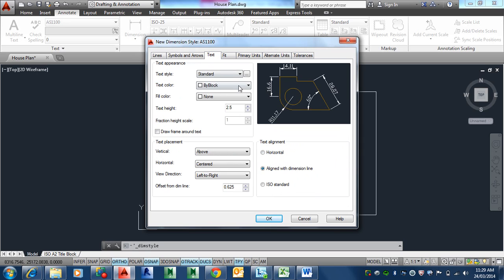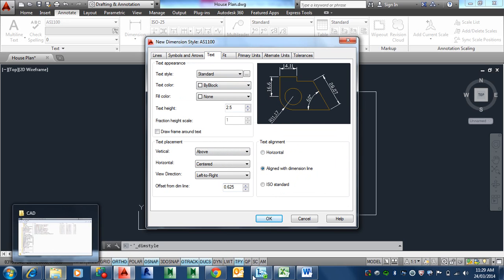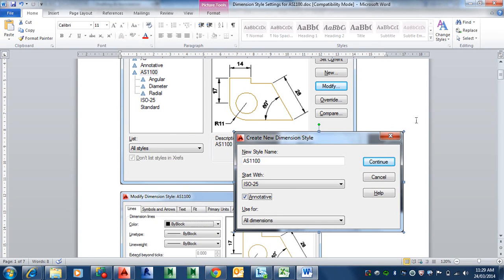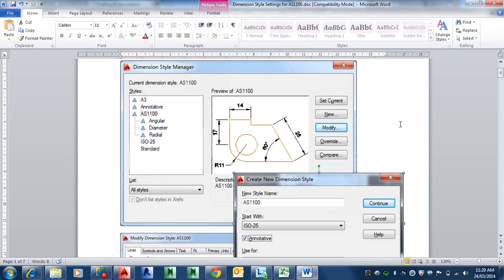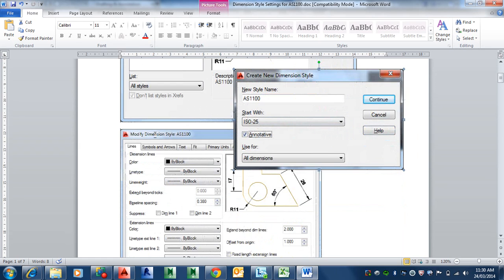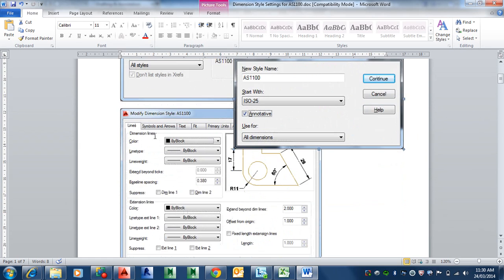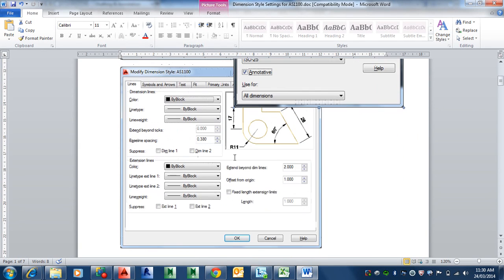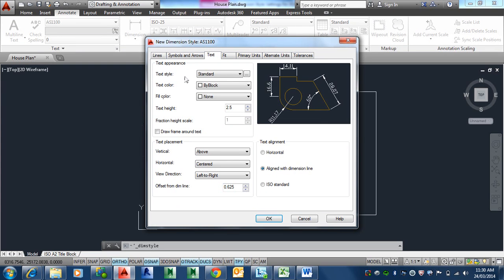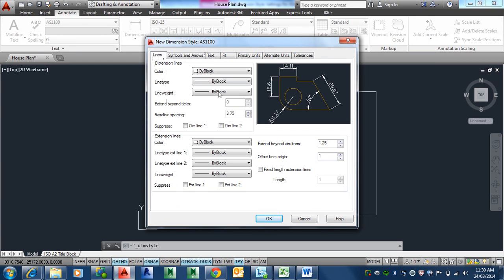Let's go back to this here now. Symbols and arrows. Basically this is another area you want to change, which basically that should be three according to the standard. Extend beyond lines, that should be two. Which is basically the little gap, that line from there to the end back here. That area there.